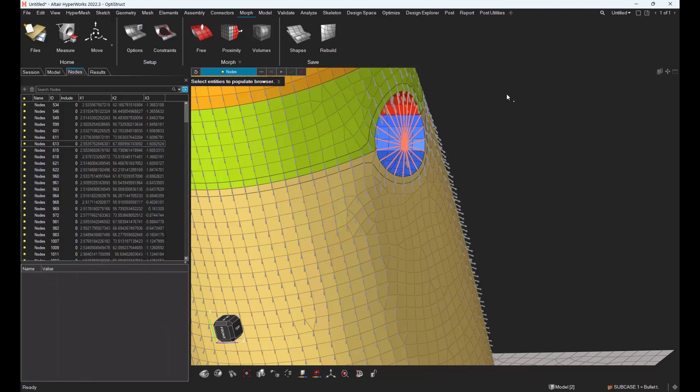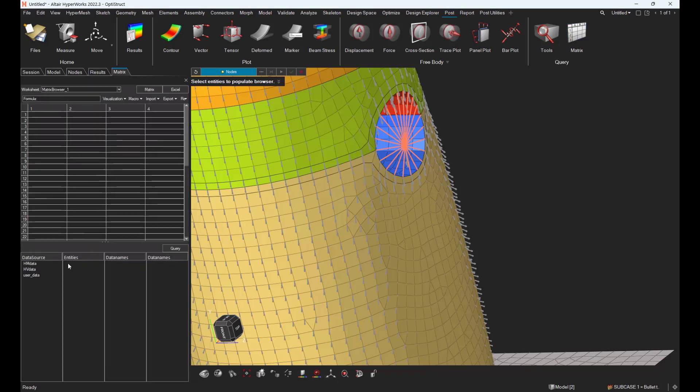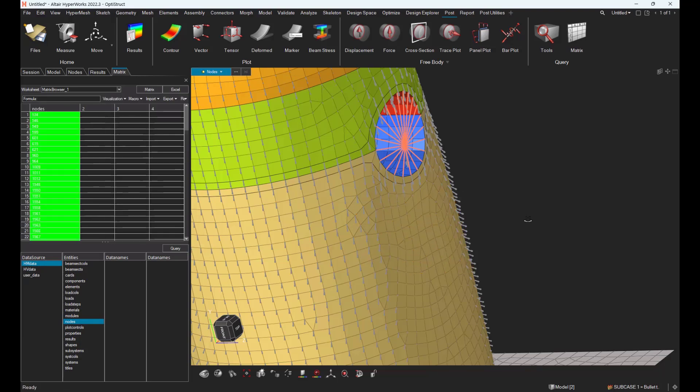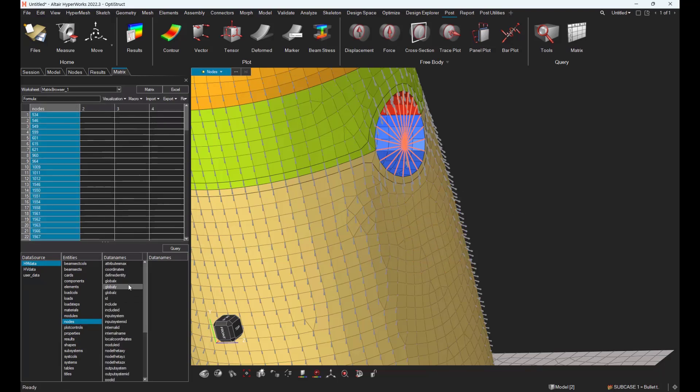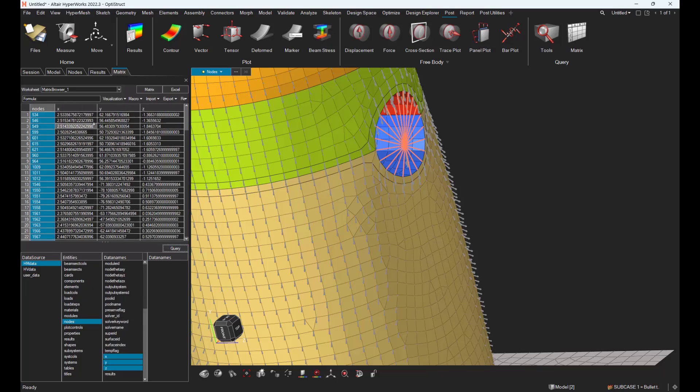Or you could also use another way, the matrix browser, where you could query some nodes and then ask to get the coordinate system for those nodes and export this file into a CSV for instance.